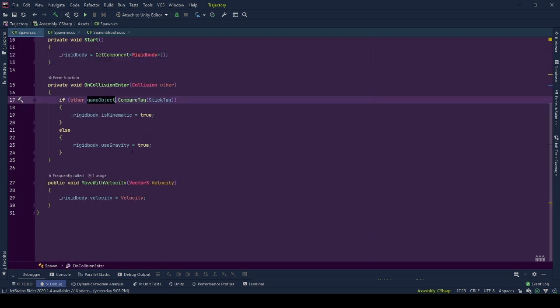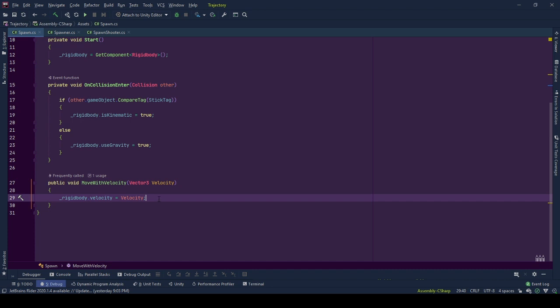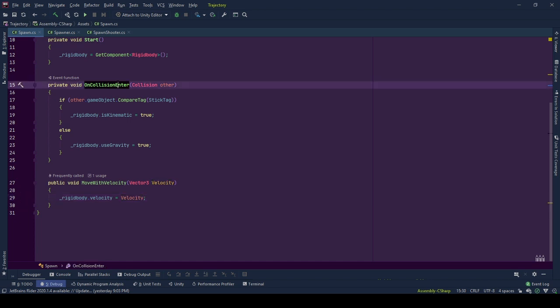We use this tag to stick to objects with this tag. It caches its rigidbody in _rigidbody at the start and uses it to move and on collision logic. In this case, object moves with constant velocity with the information given from the shooter by setting rigidbody's velocity to the new velocity value.